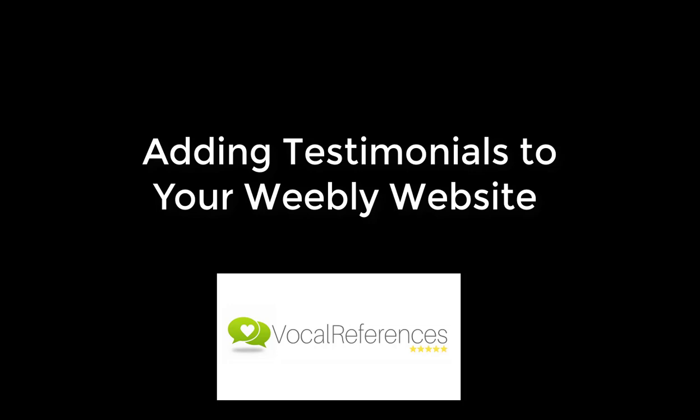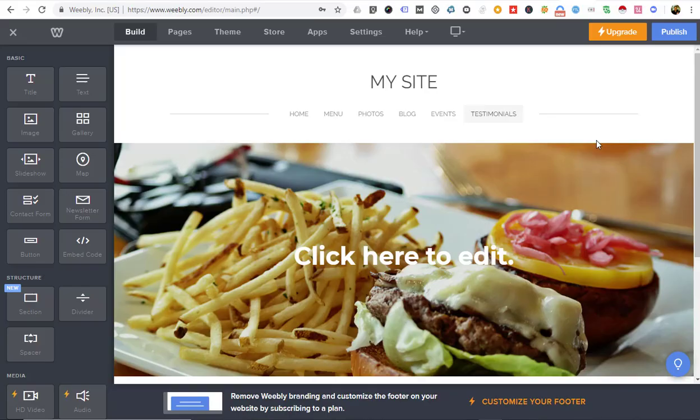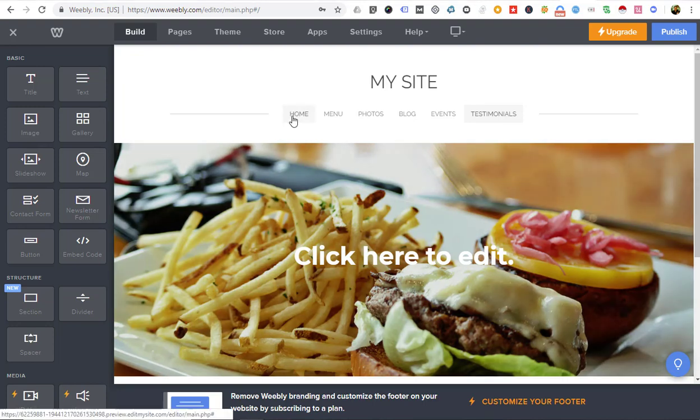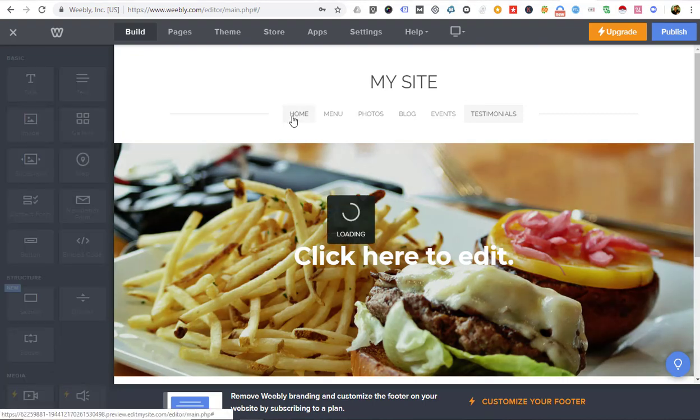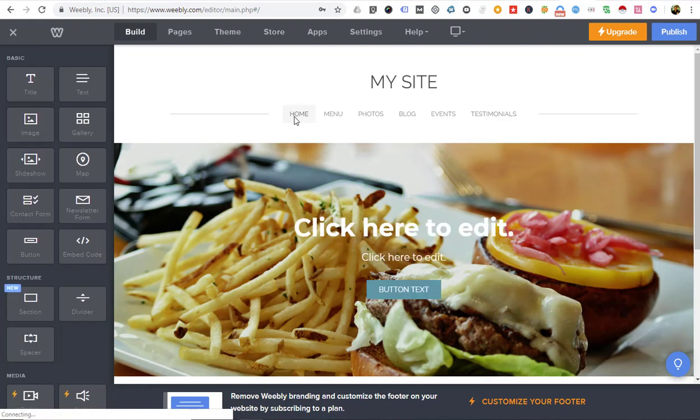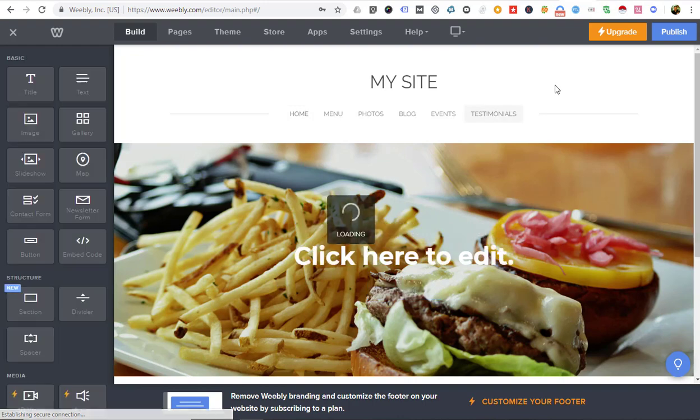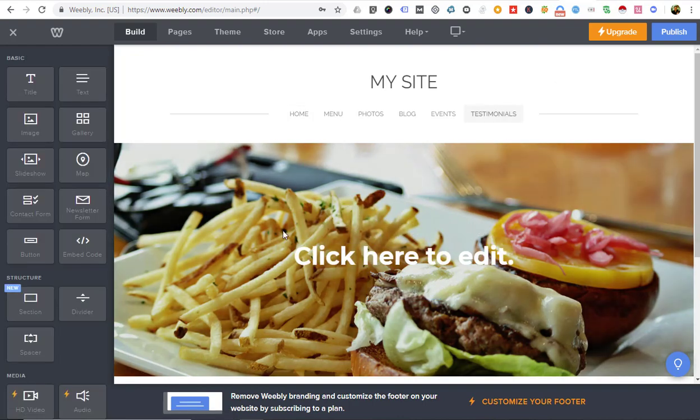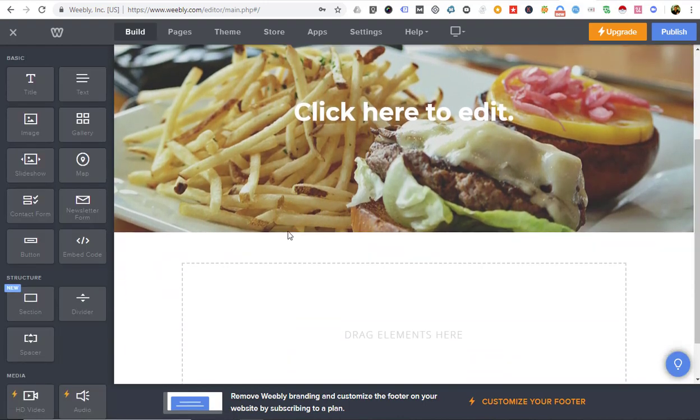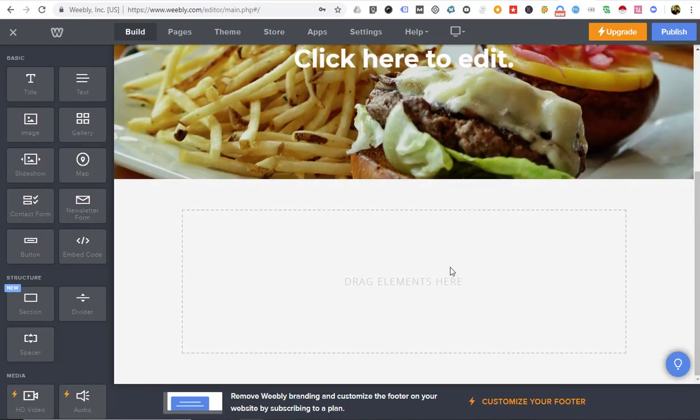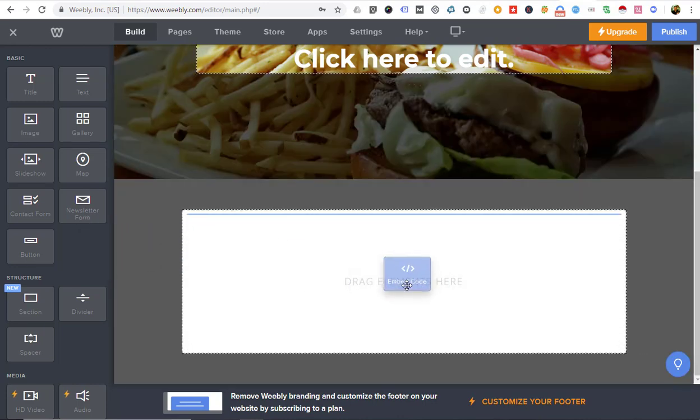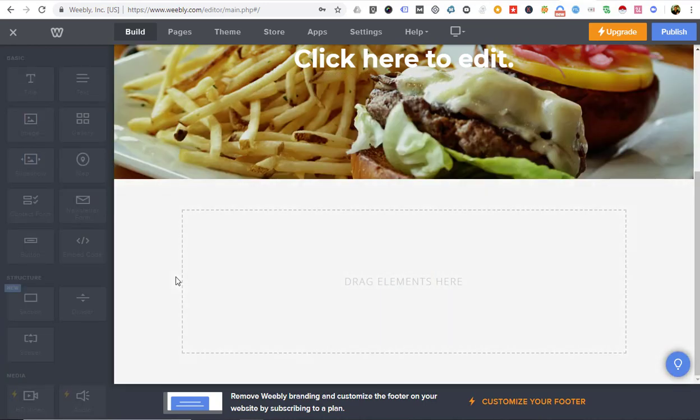Hi, we're going to show you how to add testimonials to your Weebly website. Go to the Weebly editor. We've added a page here called Testimonials to the website. When you add a page, there'll be an element here where you can add other elements. Go to the left-hand menu and you're going to add the embed code element.